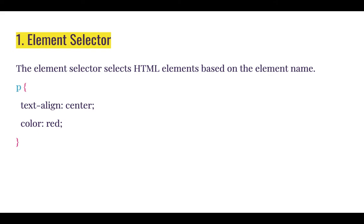The element selector selects HTML elements based on the element's name. Element names like paragraph, h1, img for image, div for div and so on.